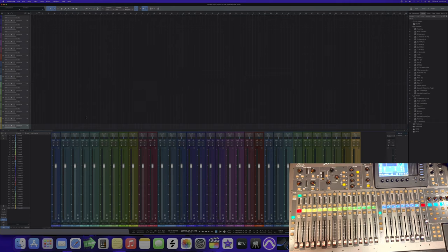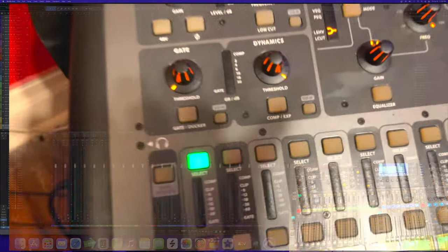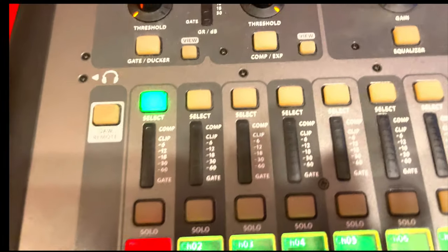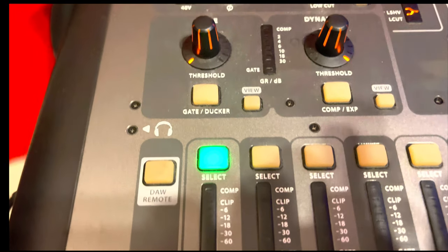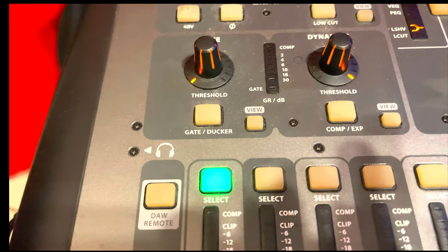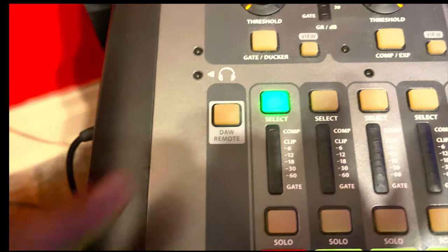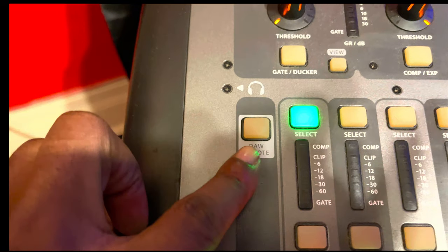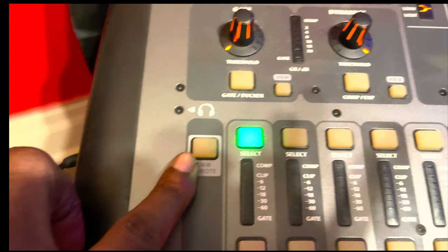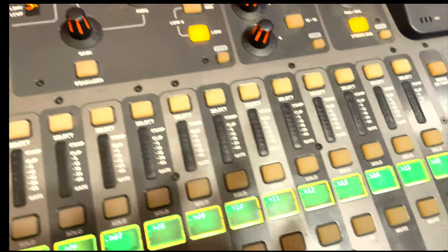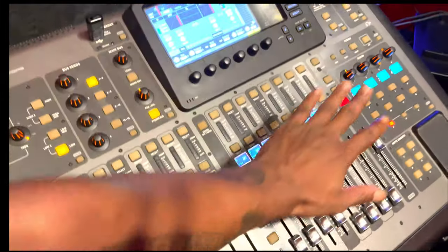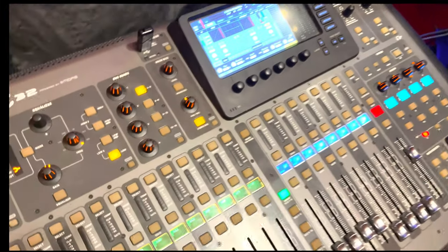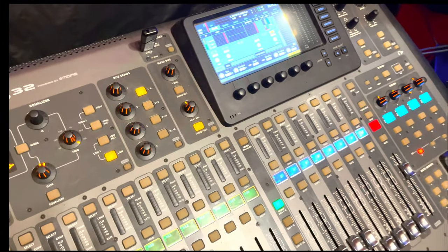Once you get in Studio One and you set up that X32 in that Behringer part, unclick this. Because you don't have to use this if you want to use all the tracks. Even these—you want to use that bank of eight, you have to unpress this and then continue following the tutorial from there.